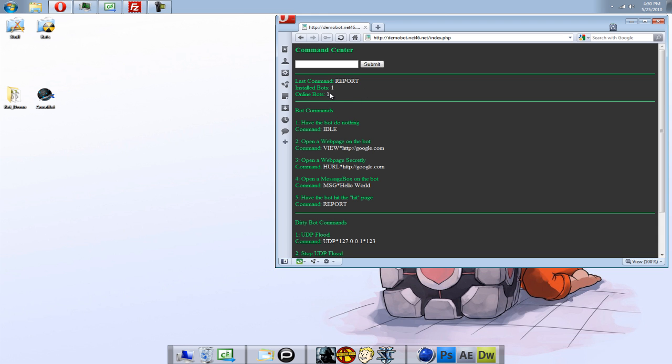There we go. You can see, bots are now coming online. Well, bots, there's just the one bot. Once you install it, once they, every time they install, that'll, the installed bot number will go up, but that will not get cleared on a command, on a command submit. They're just the online bots.